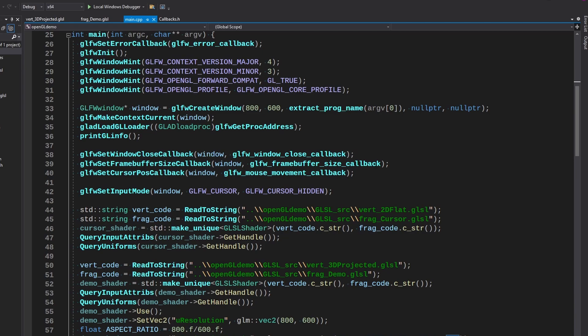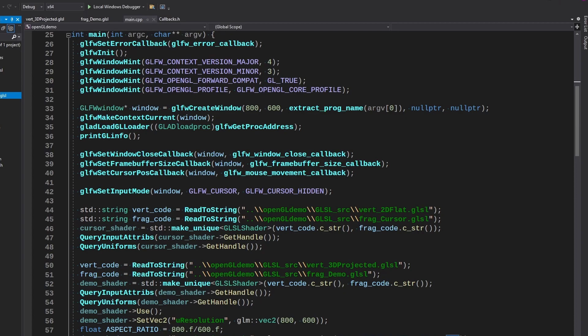I also changed the naming scheme of our GLSL source code to start out with frag or vert. Eventually we'll have geom for geometry and we'll get into some other ones eventually. But I think this naming scheme is going to be a little better than what we were using before.